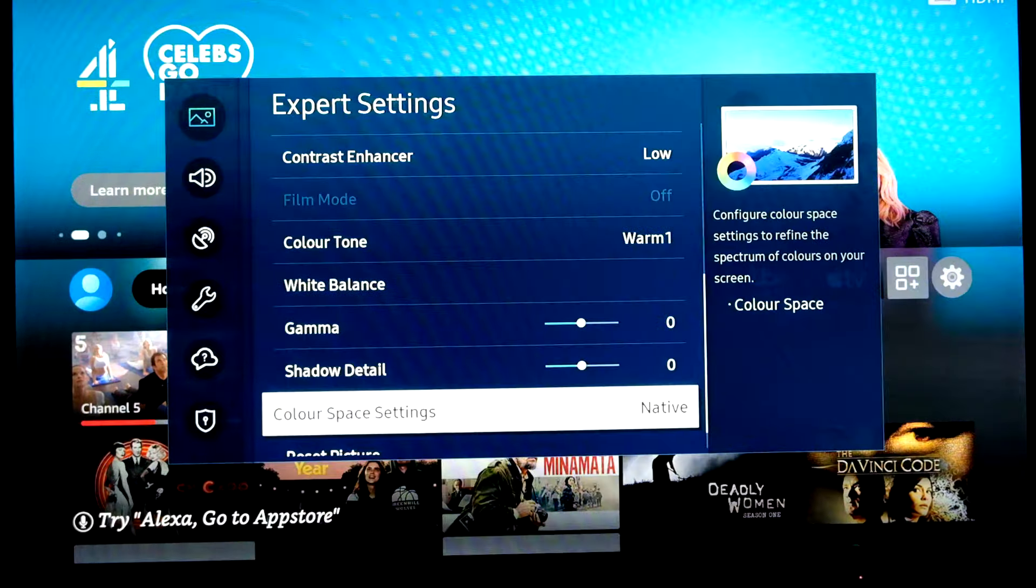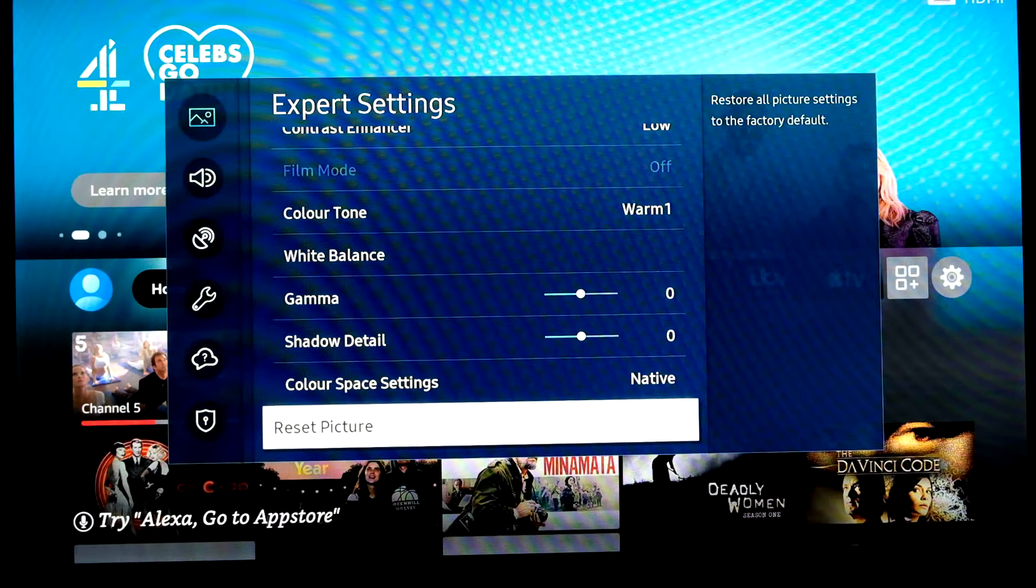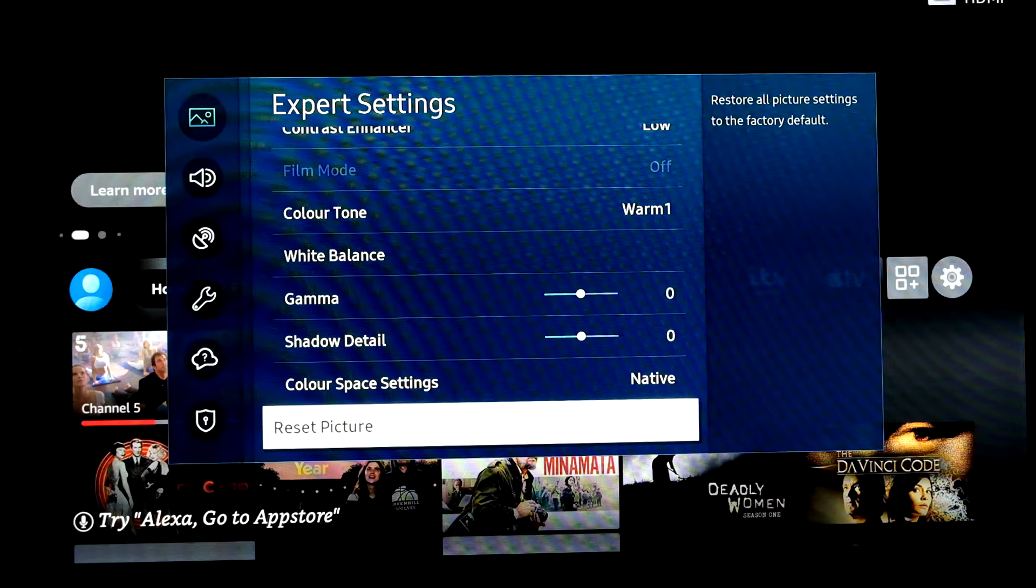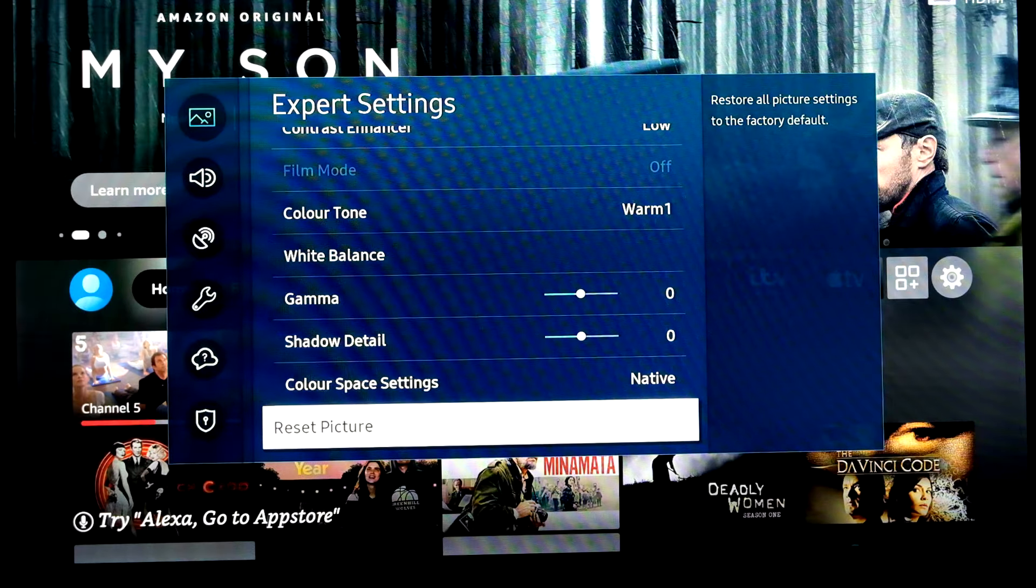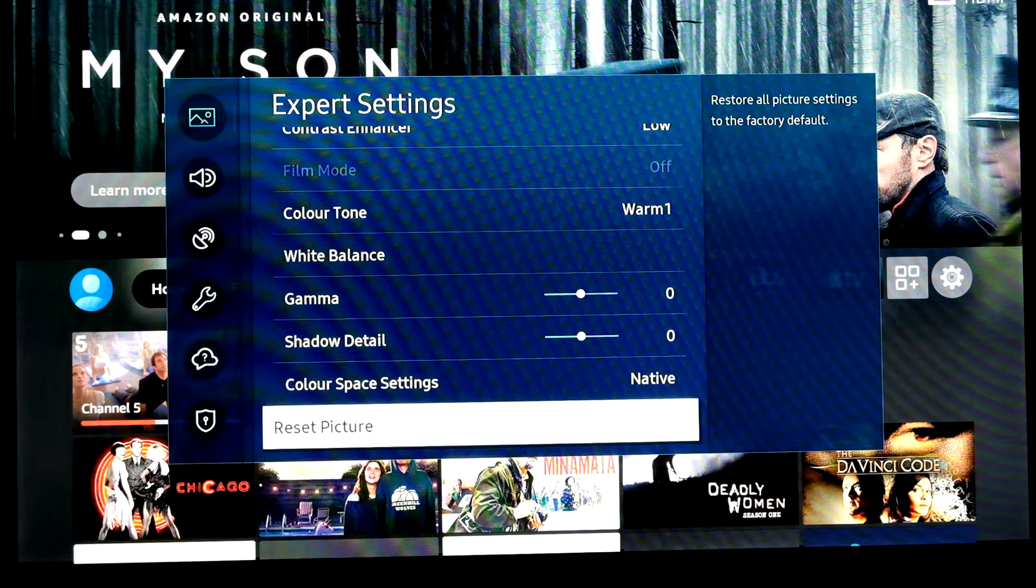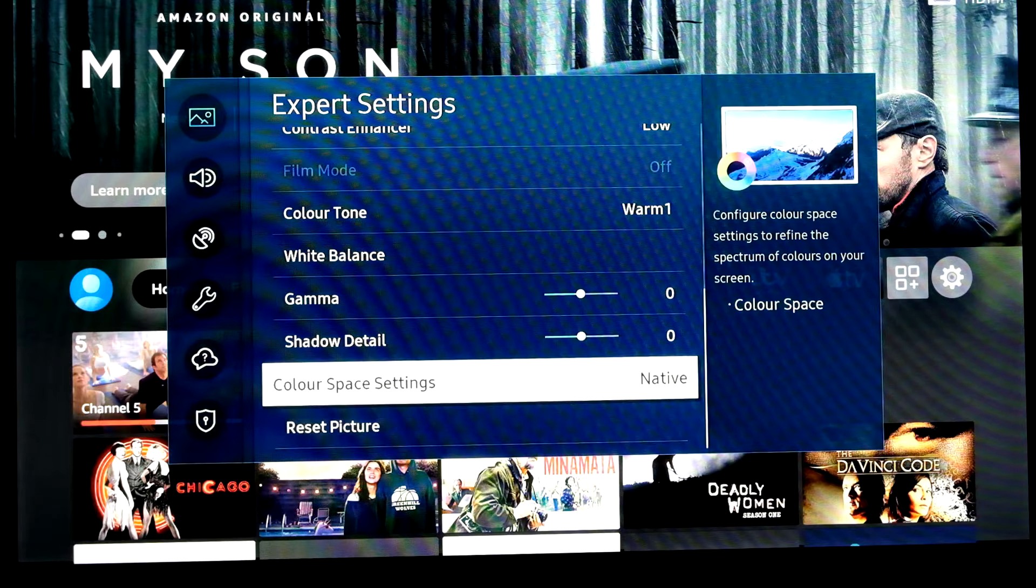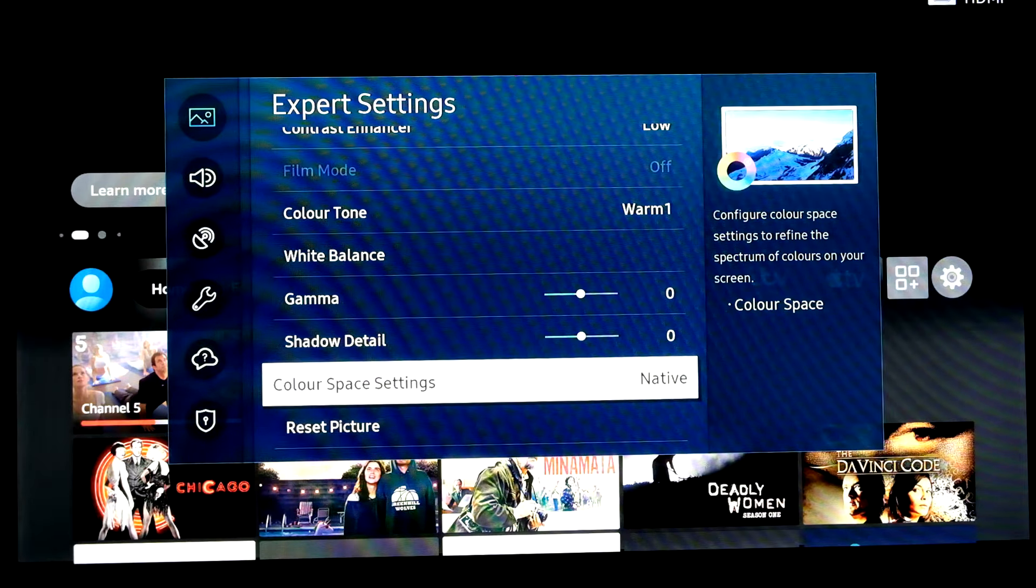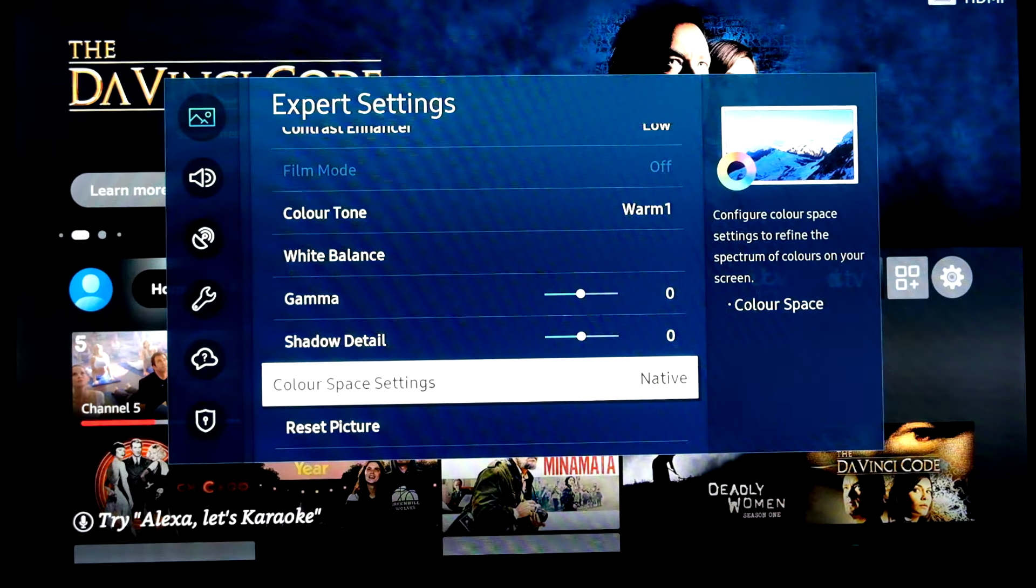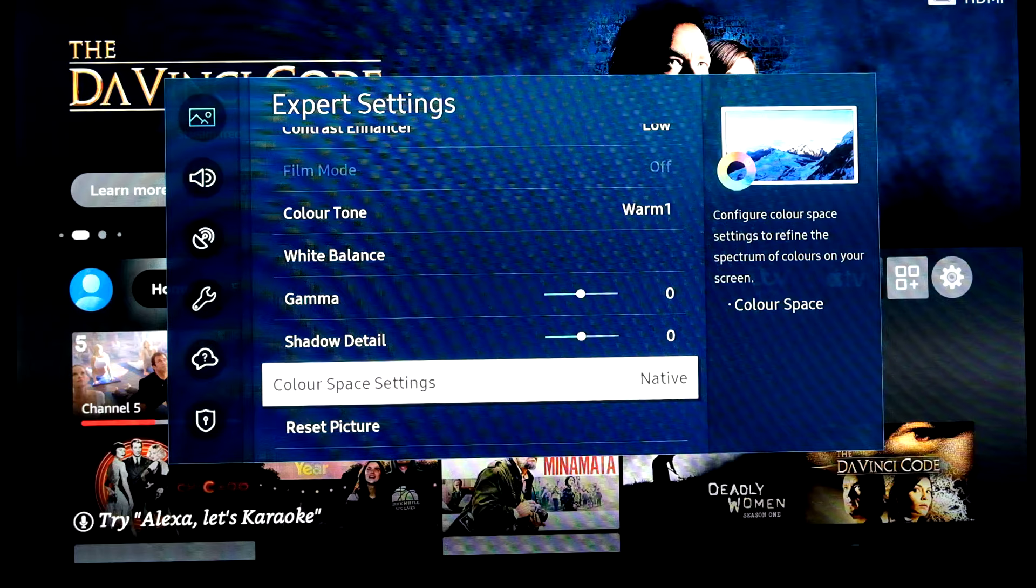And other than that there shouldn't be anything else. Now you can reset those settings. So reset picture will return those all back down to defaults so that you can have another go. But hopefully this video has helped give you an idea of what you can change out of the box to give you a better picture. Anyway, let me know in the comments how you get on. Otherwise I'll see you next time.